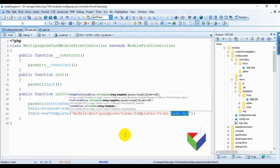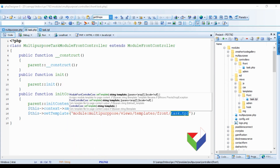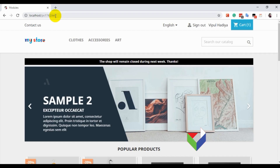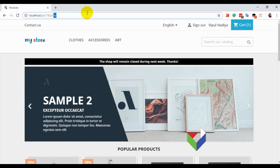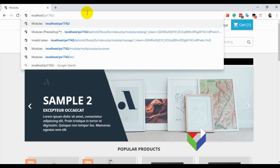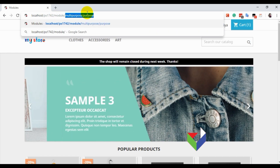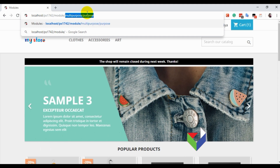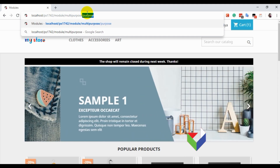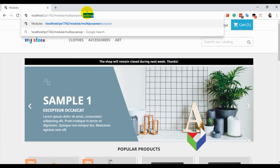Let's save this work and see what we get. To access this task controller, write 'module', then the name of the module — which is 'multipurpose' in our case — and finally the name of the controller, which is 'task'.